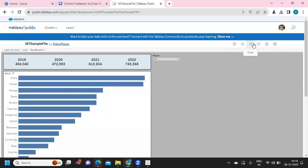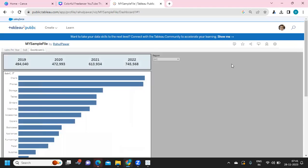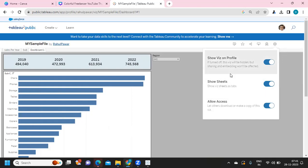You can mark the workbook as favorite using 'Add Favorite', or share the link across different platforms using the Share option. If you feel you have created a very good dashboard, there is an option to 'Nominate for Viz of the Day' — Tableau will evaluate your dashboard, and if it's good, it will be highlighted on the home page. Under Settings, you can restrict whether others can download the workbook.